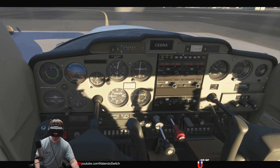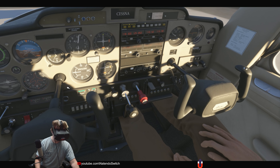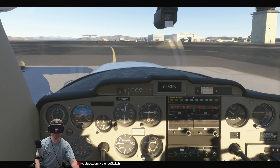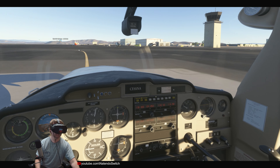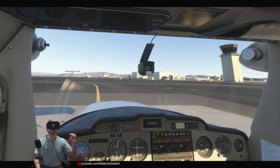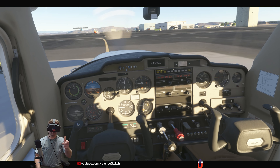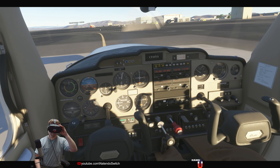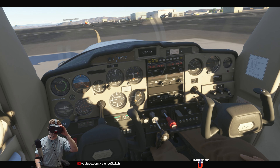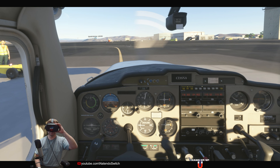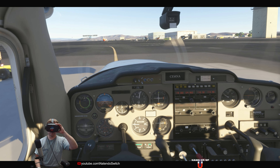All right, there you have it — so you can stream this game in VR with a single view. Here's what you're going to need to do.